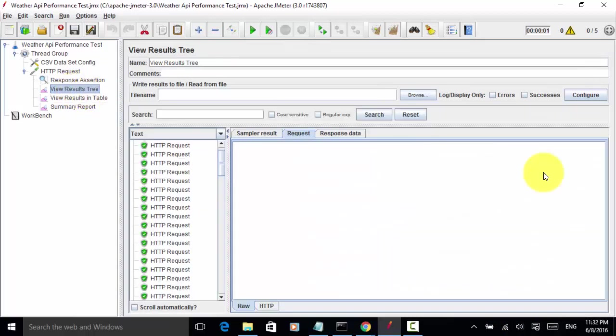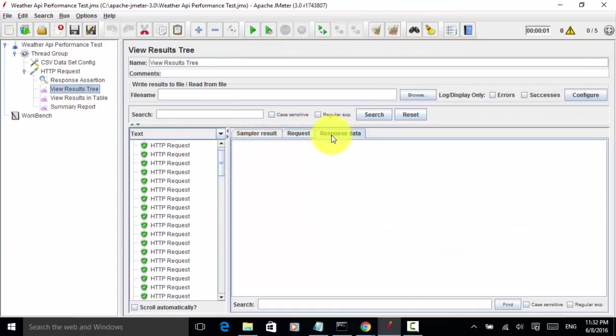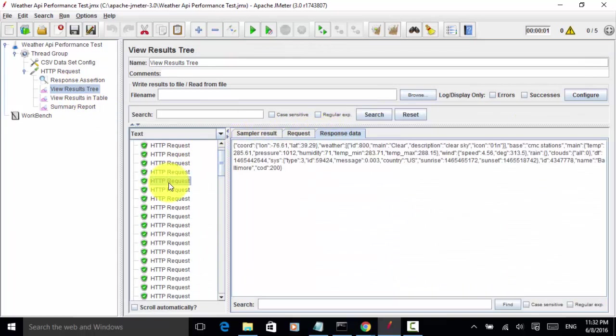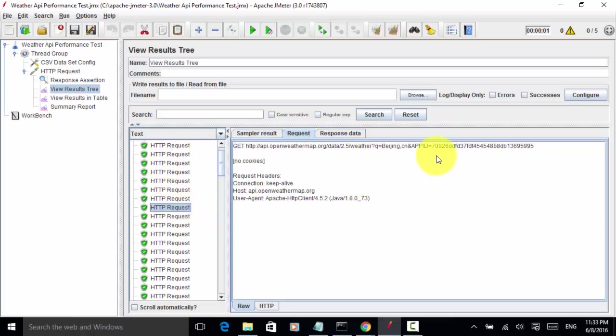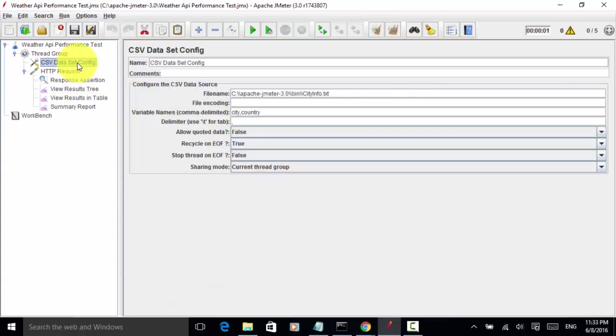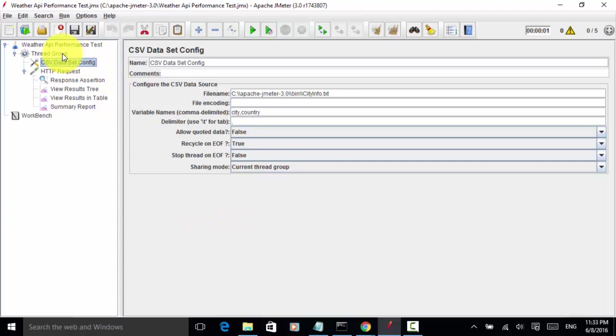In view results tree, all of them are completed. If you look at different requests, each request has different city and country name. As explained in this video tutorial, you can use CSV dataset config for passing dynamic parameters in your REST API testing.